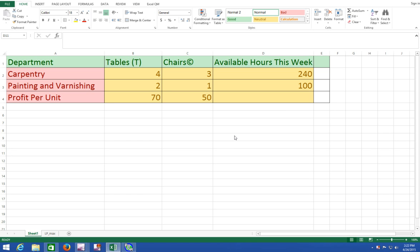Hi and welcome to Excel quantitative analysis using Excel QM and QM for Windows. To learn how to download and activate Excel QM and QM for Windows, please see video number zero. In this video I will be discussing how to formulate a linear programming model using Excel QM.